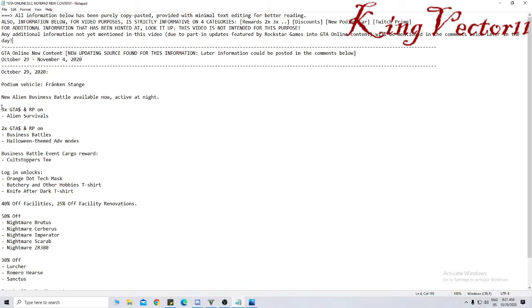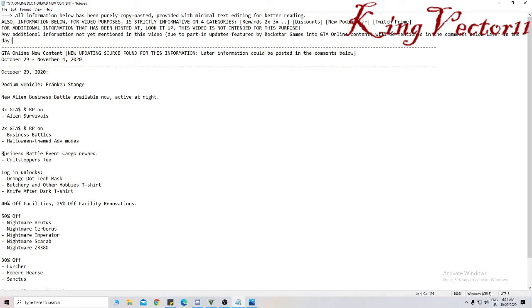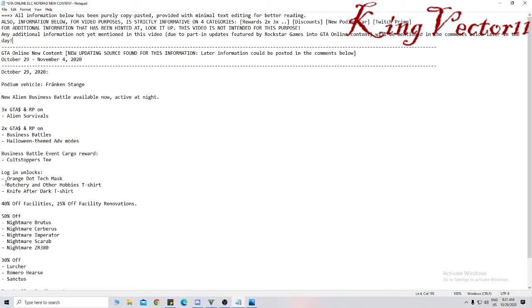There's three times reward of GTA Money and RP on alien survivals, and two times GTA Money and RP on business battles and Halloween themed adversary modes. Business Battle Event Cargo Reward will reward you with Cult Stoppers Tea. Login Unlocks will give you Orange Dot Tech Mask, Butchery and Other Hobbies t-shirt, and Knife After Dark t-shirt. 40% off facilities and 25% off facility renovations.